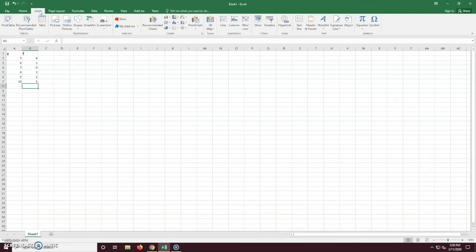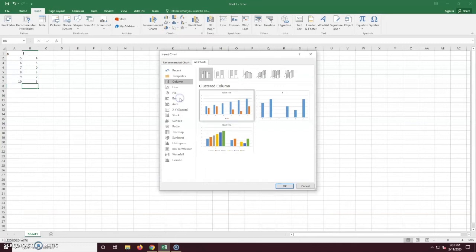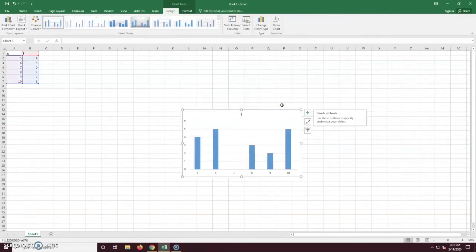So first we're going to go to insert, and over to our column charts, and we want to see more column charts. Make sure on the left that you have column selected, and select this frequency column chart.